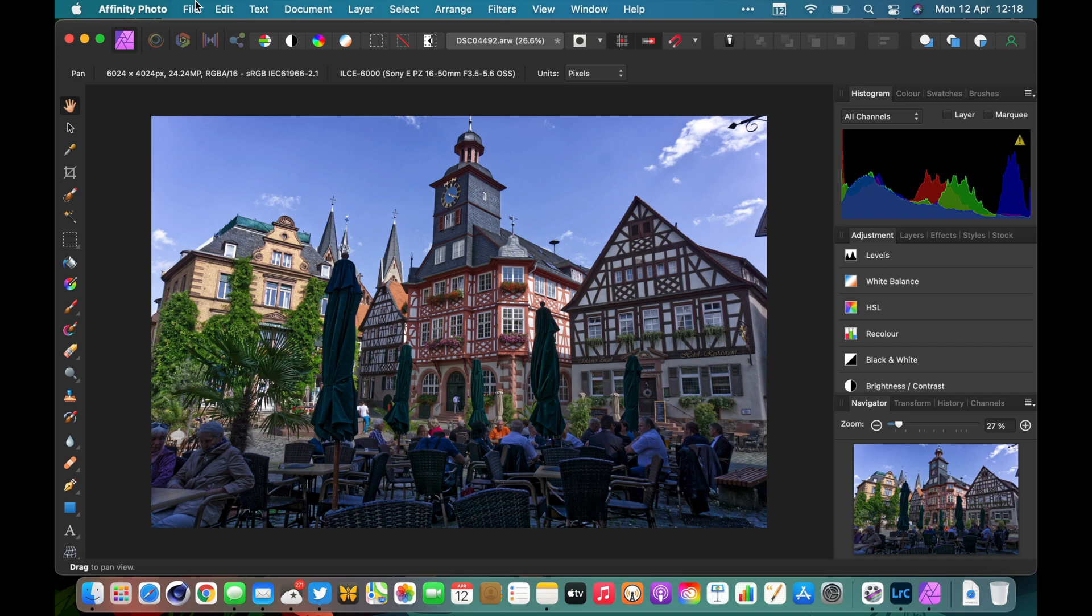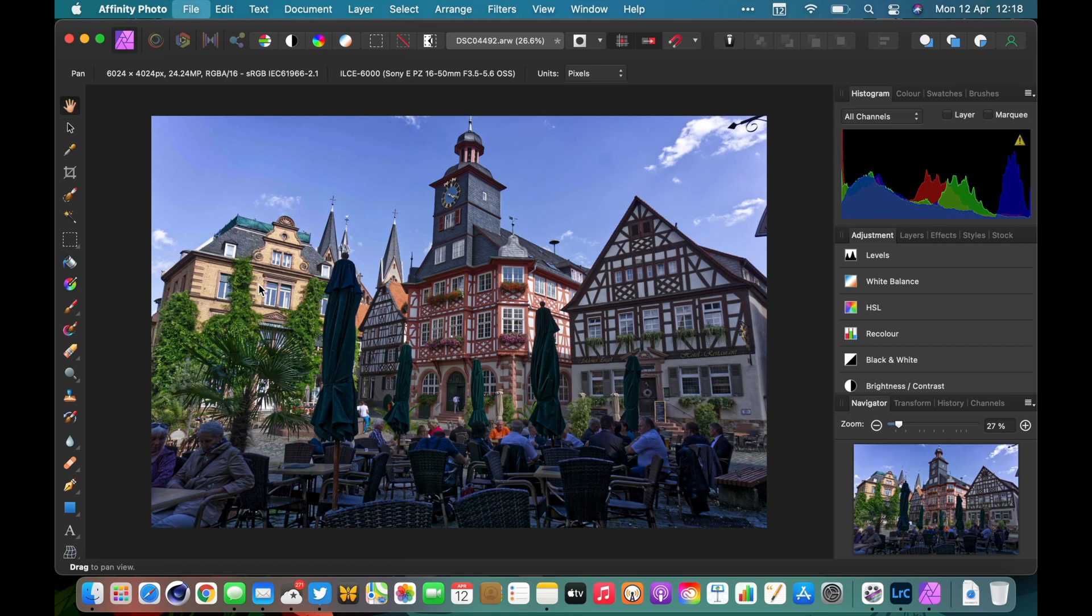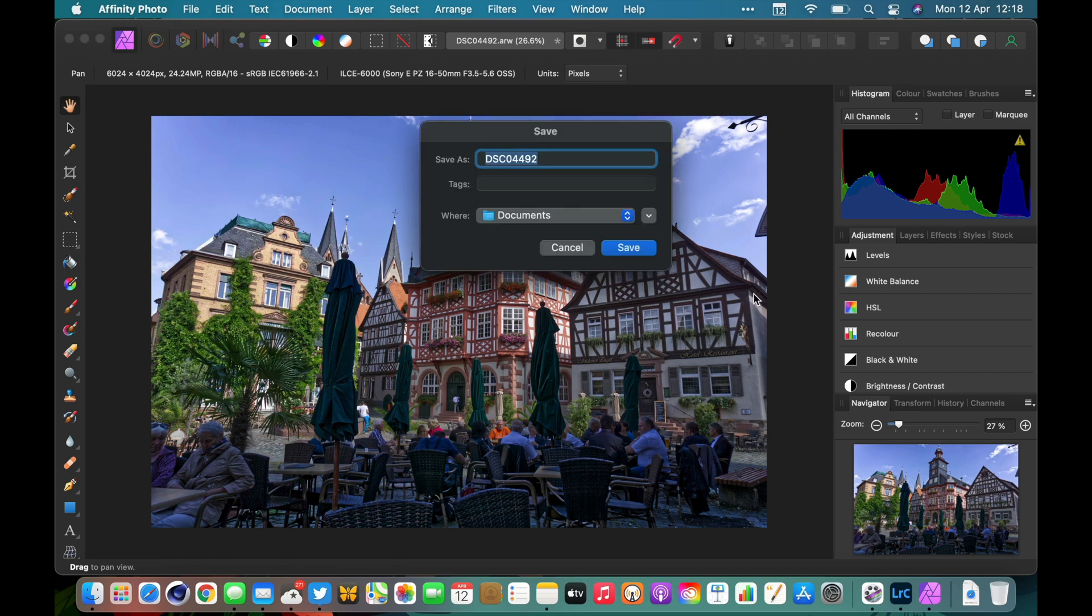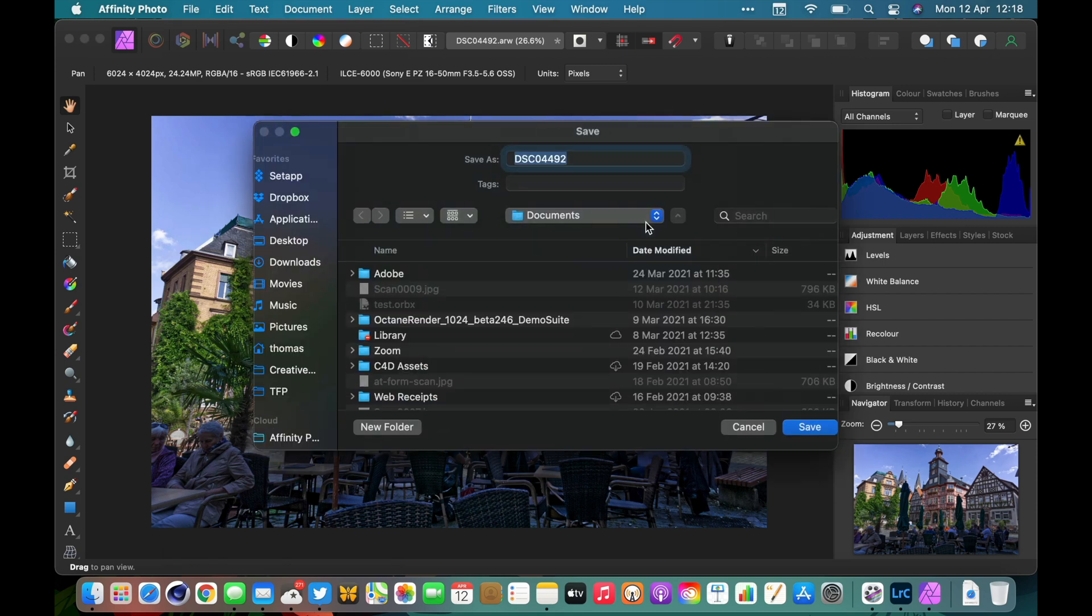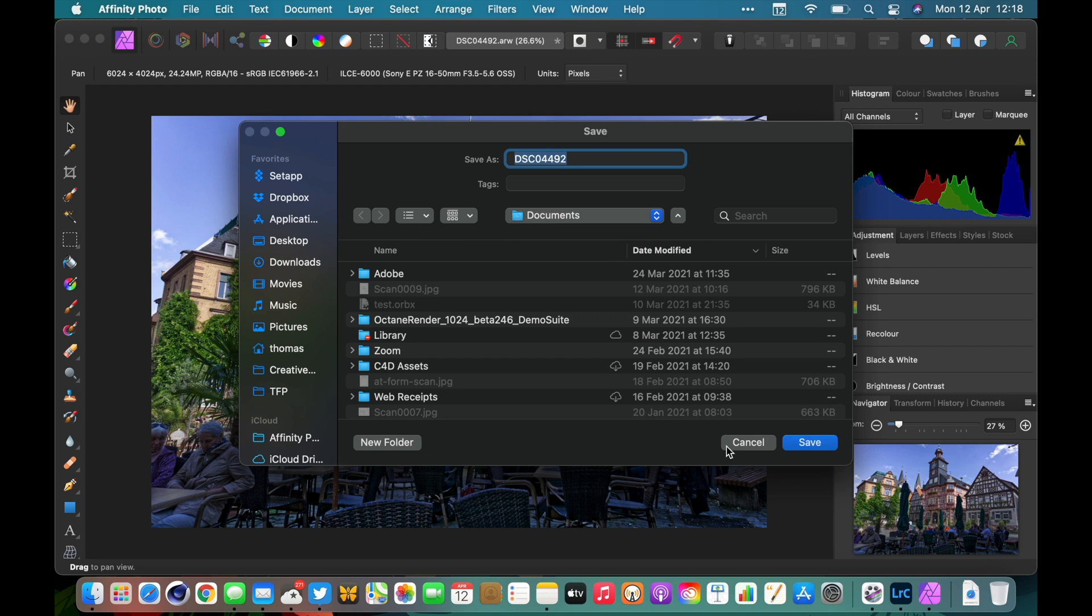If I go Save As and pop this out so we have all the different options, you can see it's defaulted to the documents folder and it's not actually where we need it to go. I'm going to show you how to quickly find the correct location, but there's another problem as well: if I go Save As it's going to save it in Affinity's format and that's no good. What we actually want to do is export.